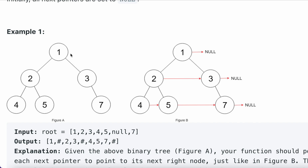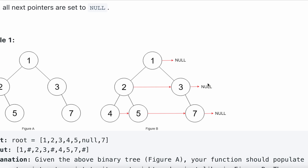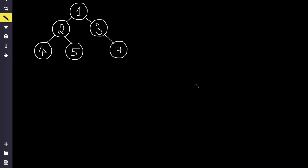We have to populate this next pointer in level order. Whatever is on the current node's right side in a particular level, we have to point that next pointer to the next occurring node in that level. Let's get into the question and see how to solve it.